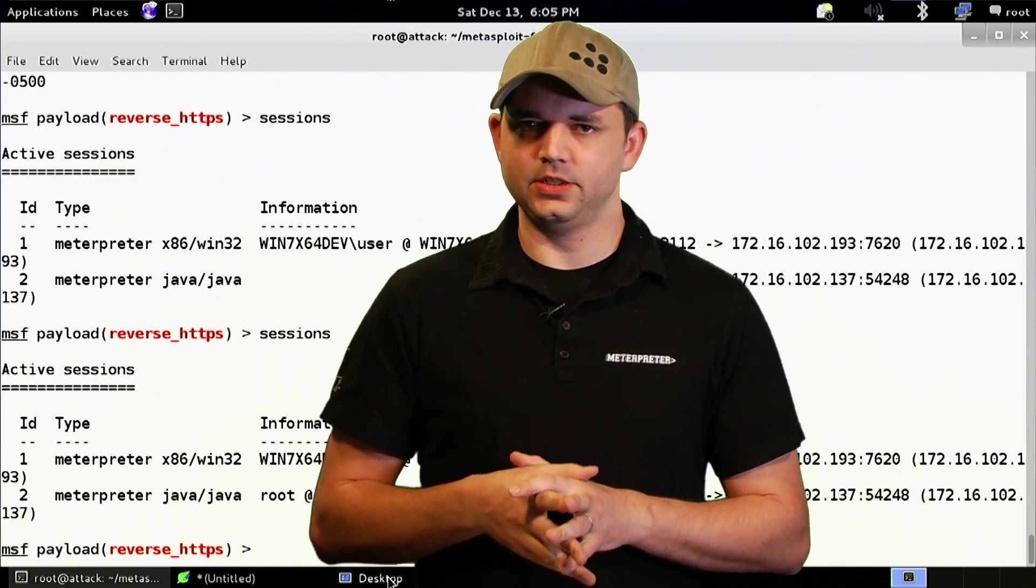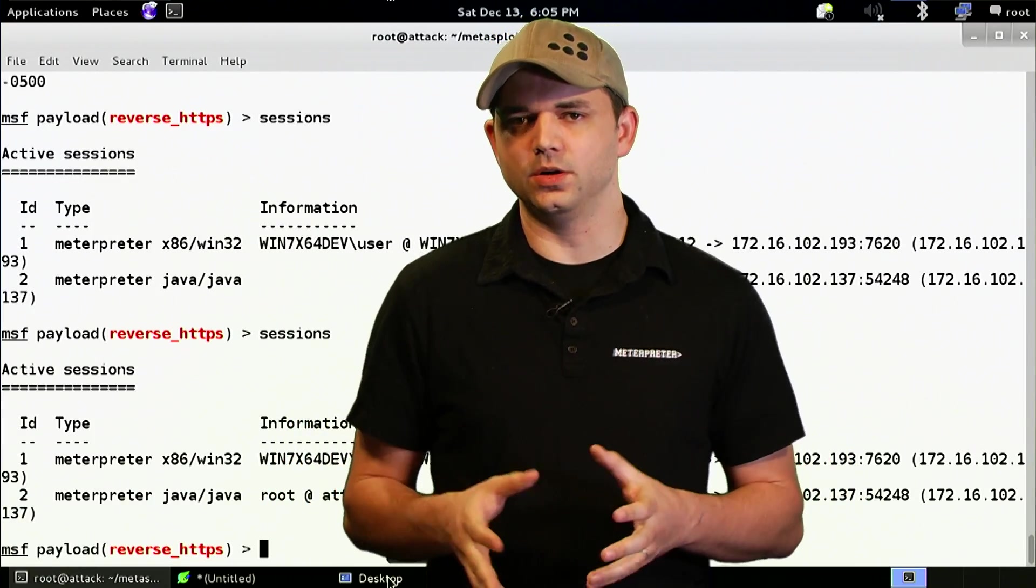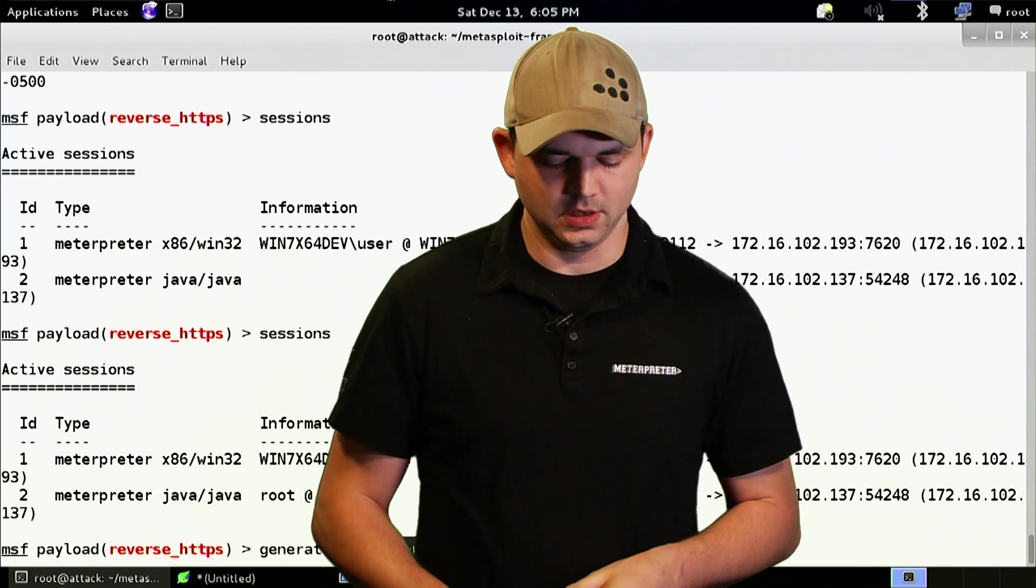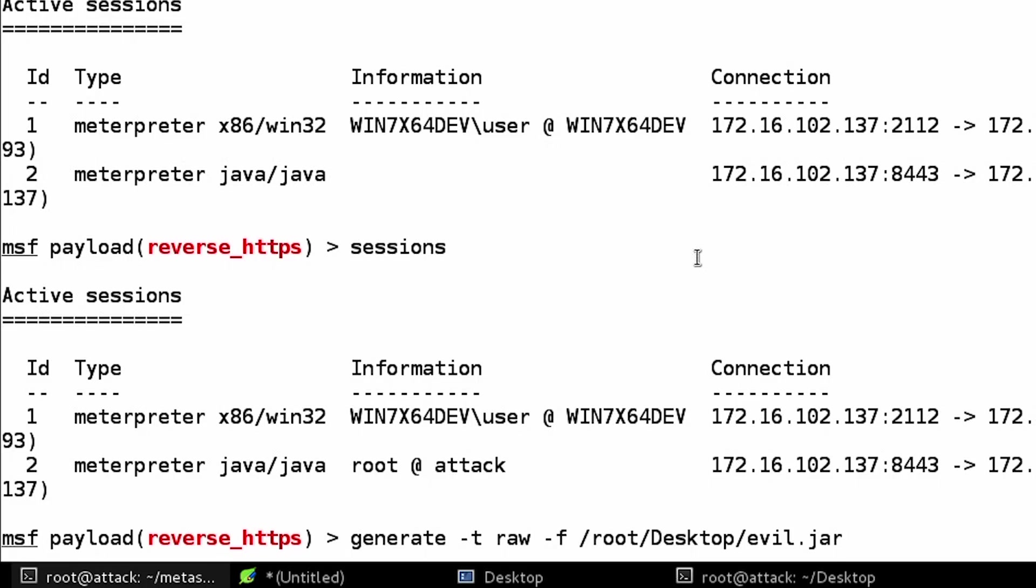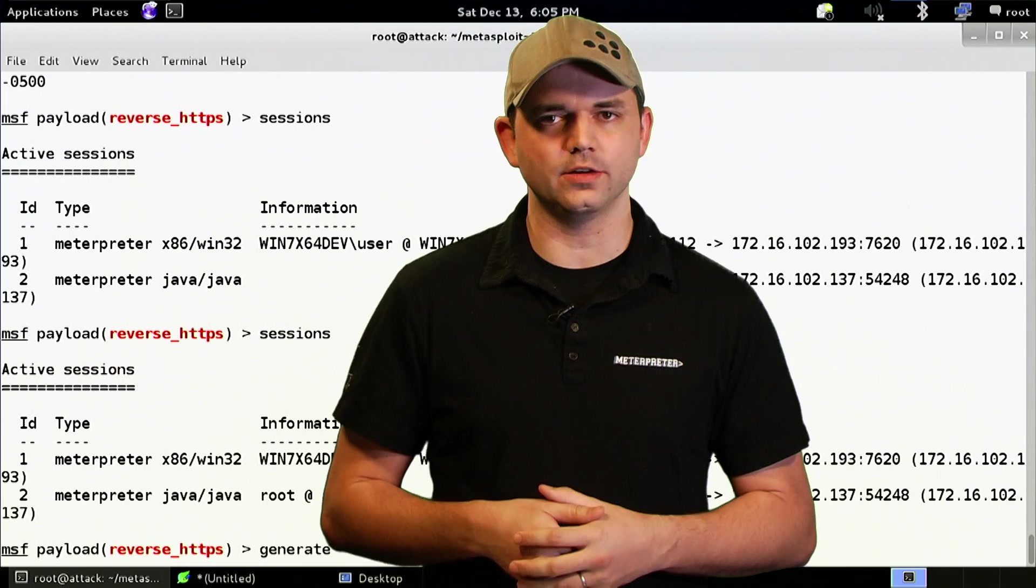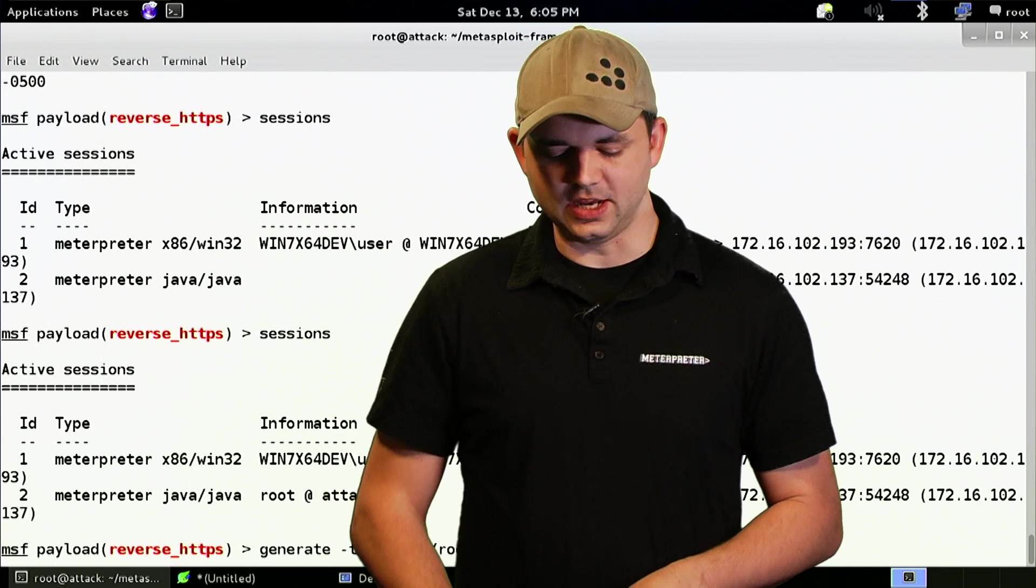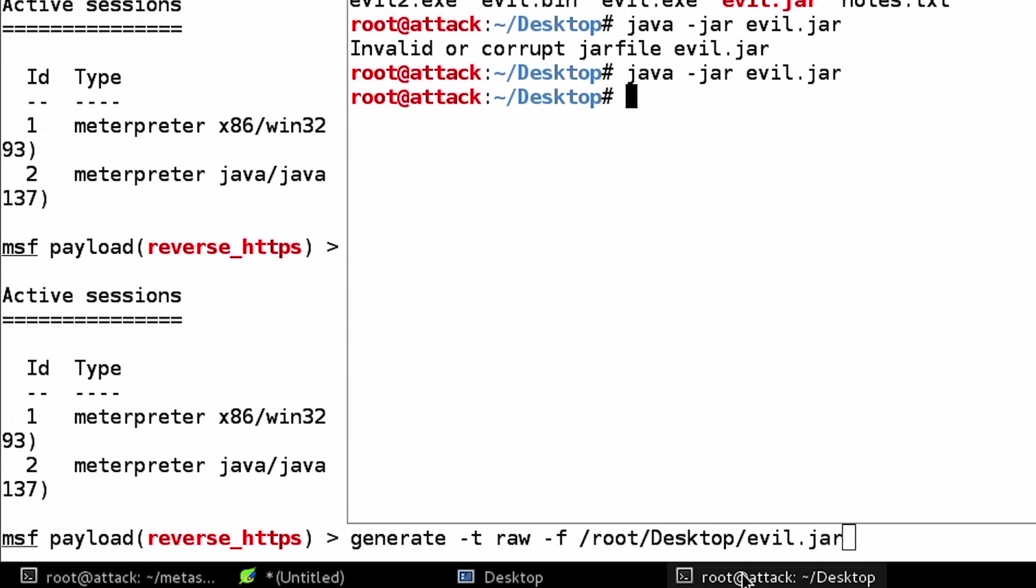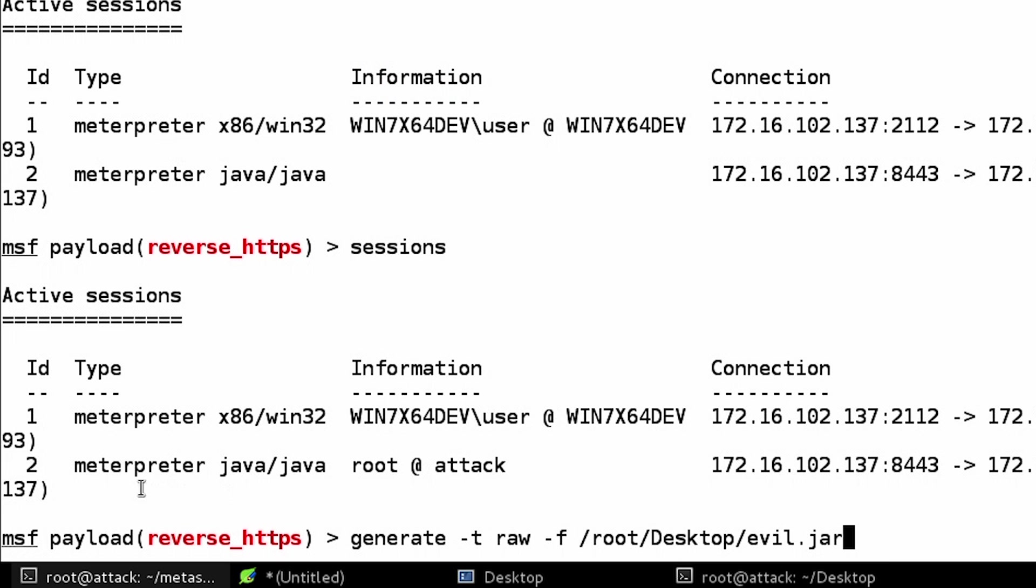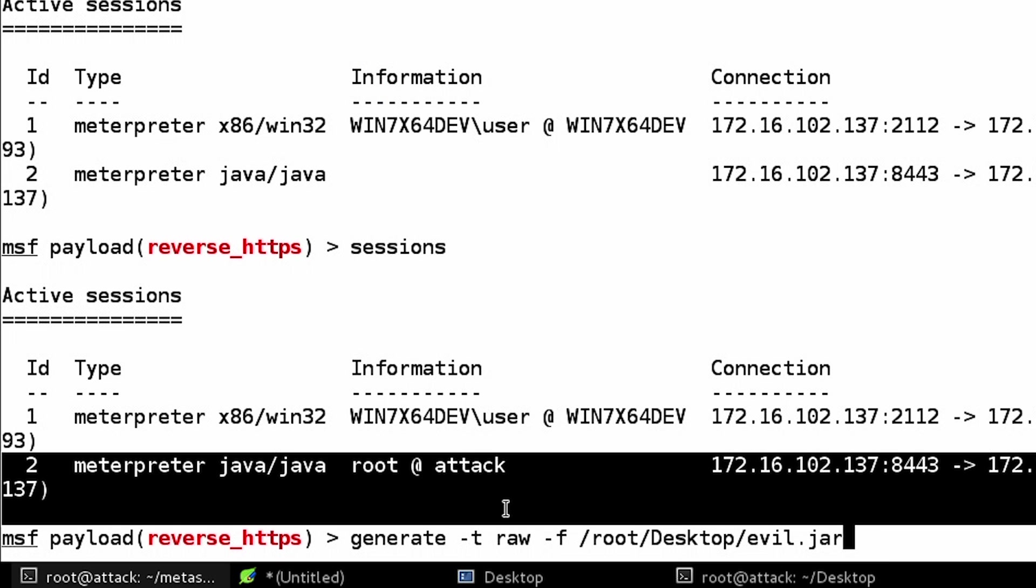So, I lied a little bit to you, the dash war file type is not the one we should be using, it's actually the raw type. So, the raw format is the raw format for whatever payload you're selecting, it happens to be that raw for the Java interpreter is in JAR format already. So, I did generate dash T raw dash F and put it back in the JAR, I then just did Java dash JAR evil JAR, and it worked. So, we can see in the sessions, we actually got our session, root at attack.